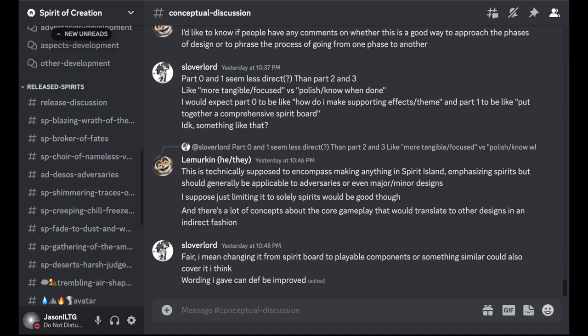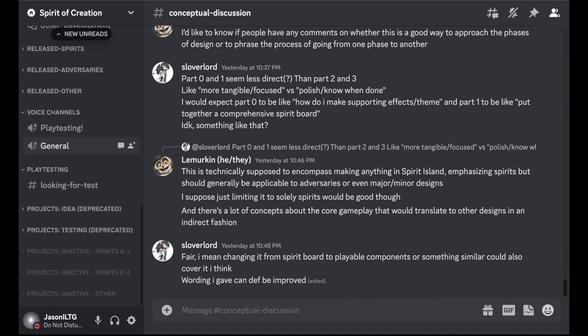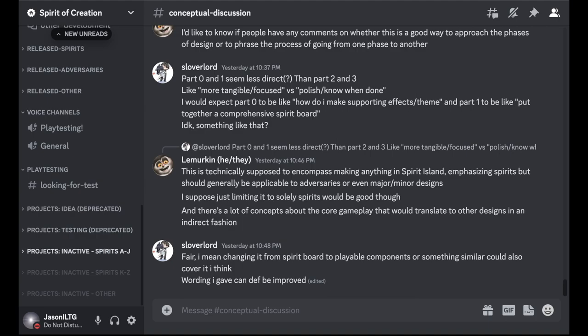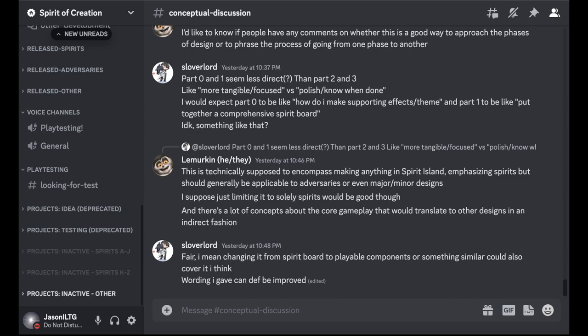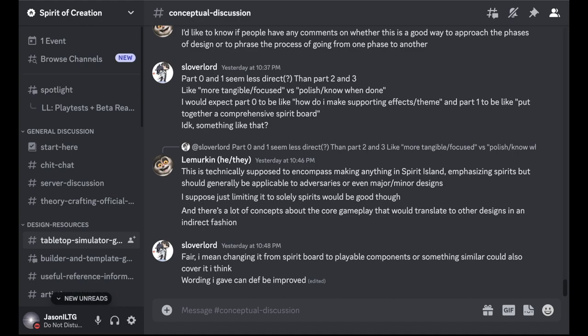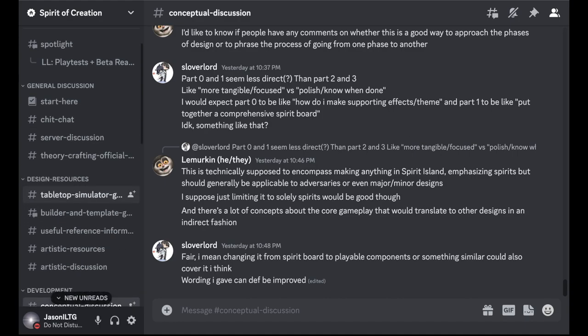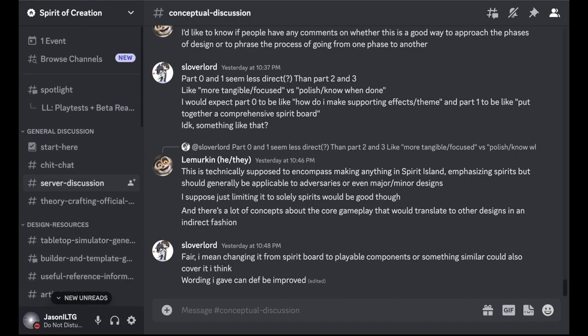And then further down, there's some more deprecated stuff. These two, projects idea and projects testing, used to be how the server was organized, but most of the channels got moved to the forums, or at least the ones that were actively being worked on. And then there's some inactive channels as well for projects where the creator has no intention of continuing with.